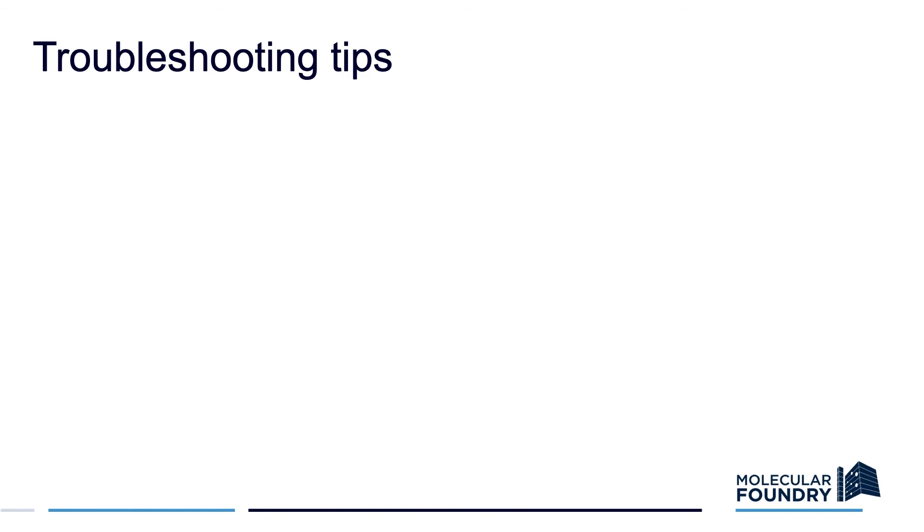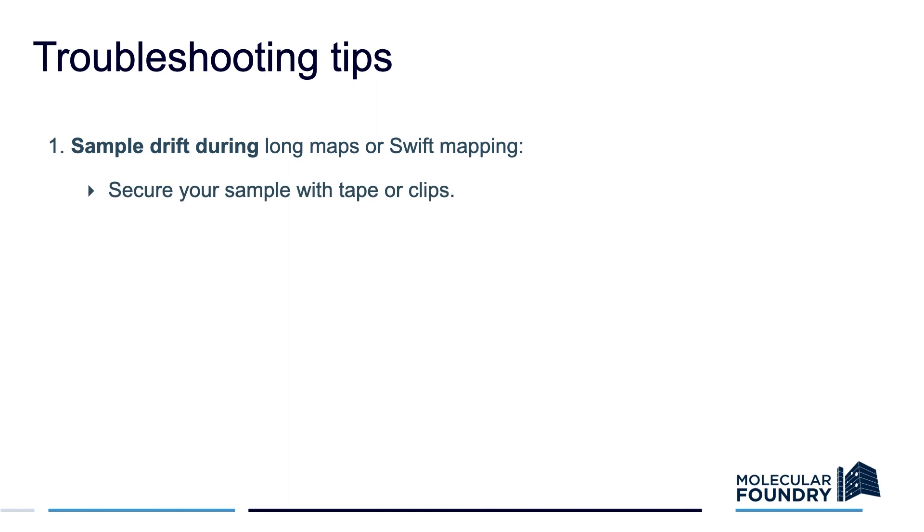Here are some troubleshooting tips. Common problems include maps shifting over time. You want to make sure that your sample is fixed pretty firmly to the stage. There are clips that you can use to fix your samples to the stage, but most people tend to use double-sided tape to make sure their samples don't move during a really long map.